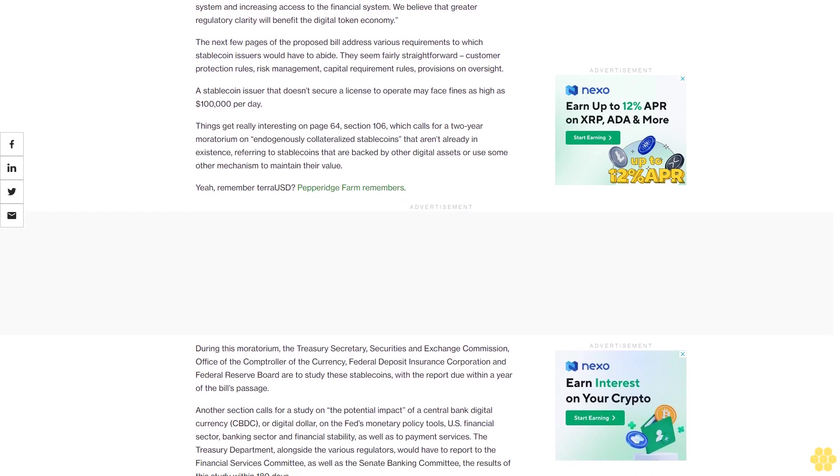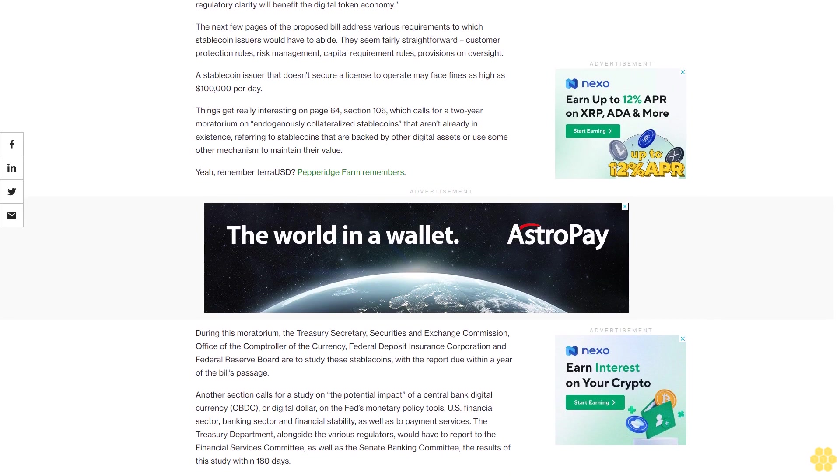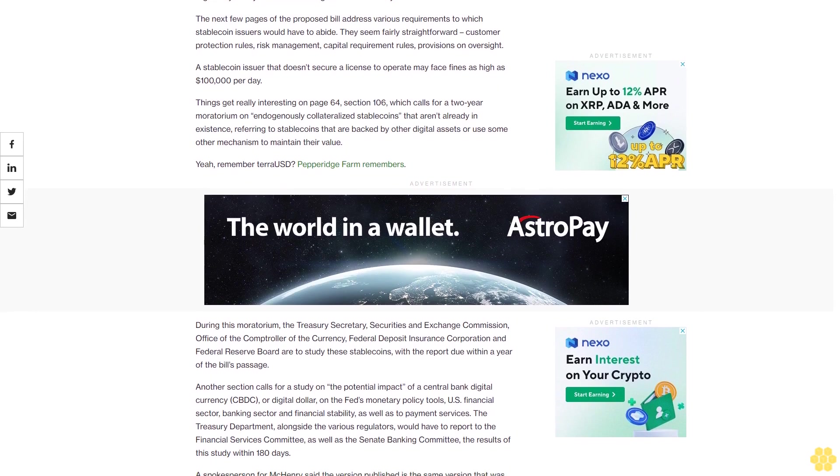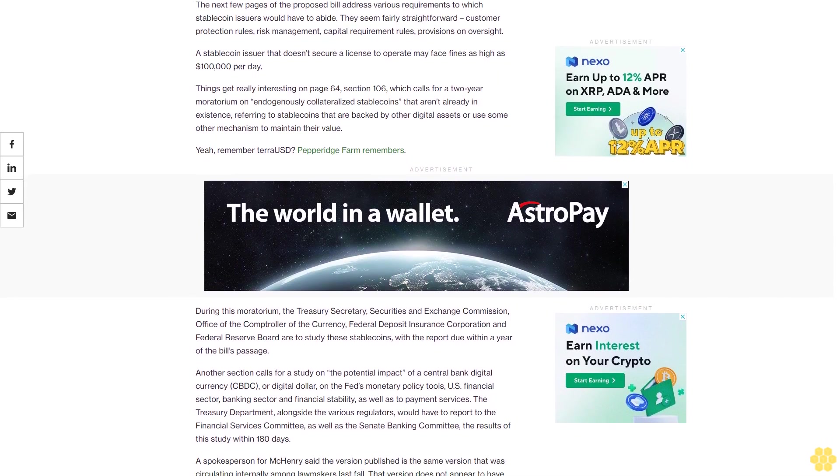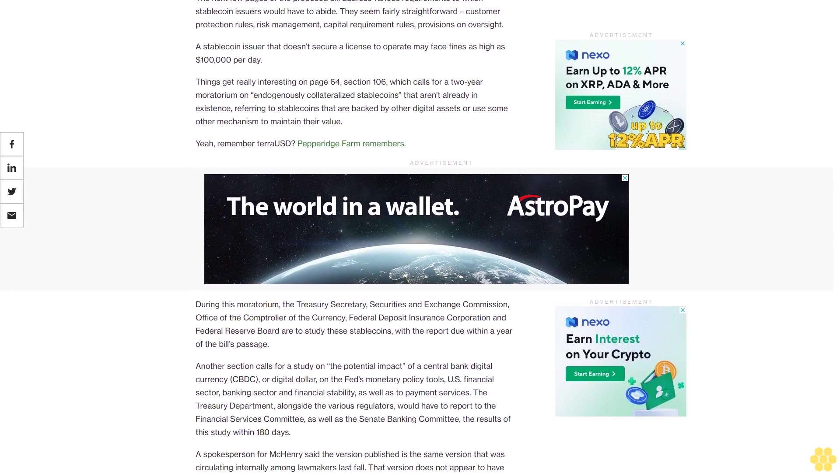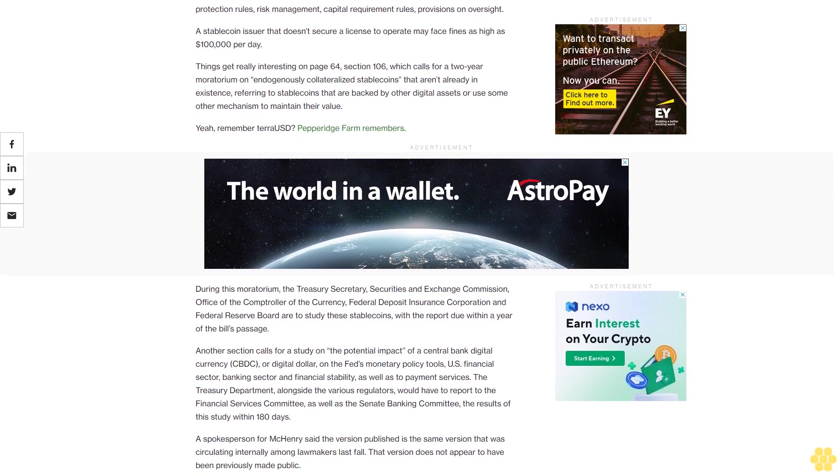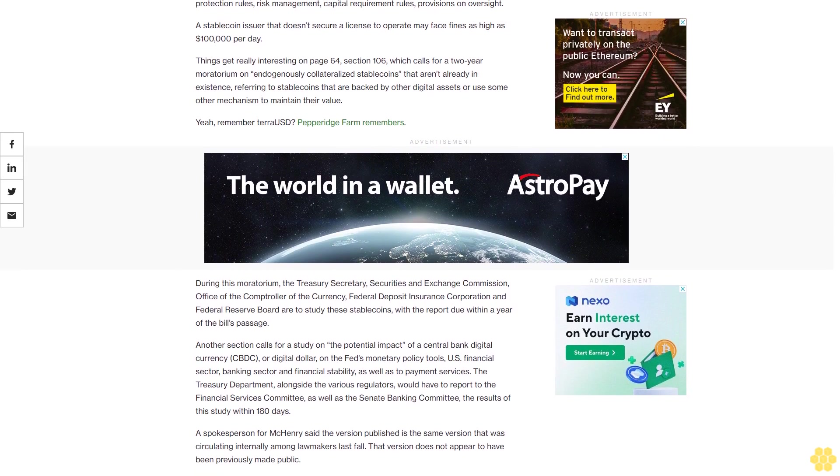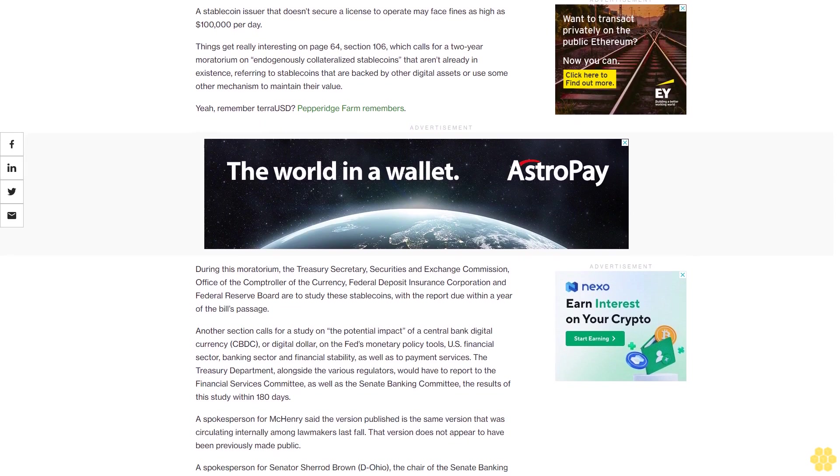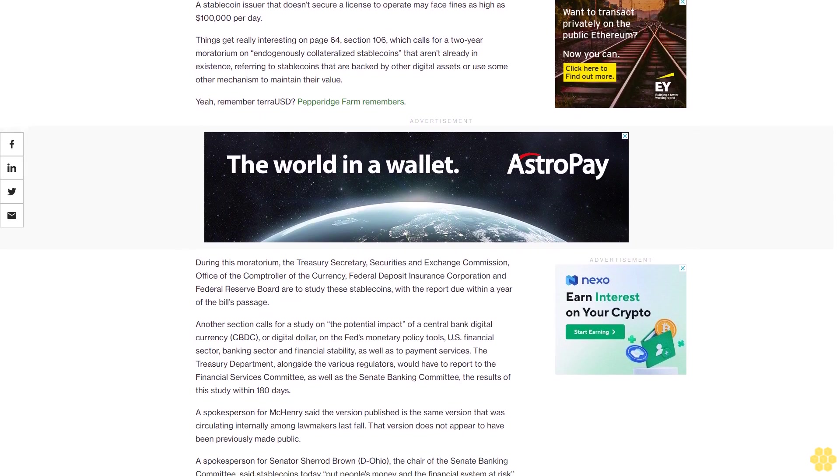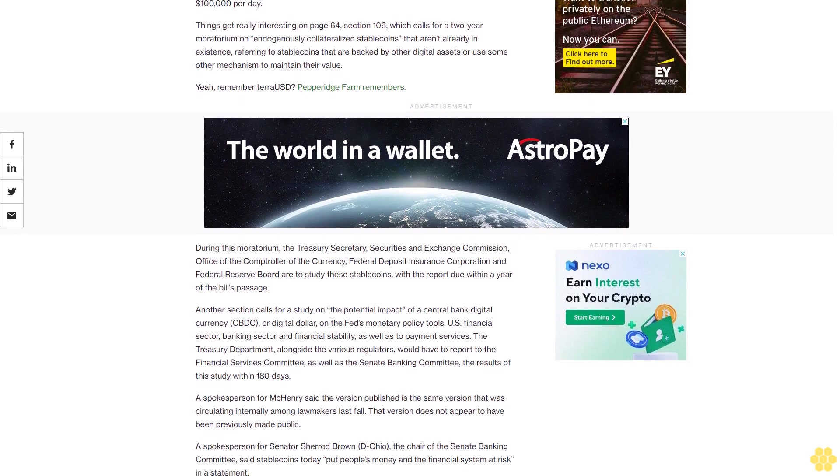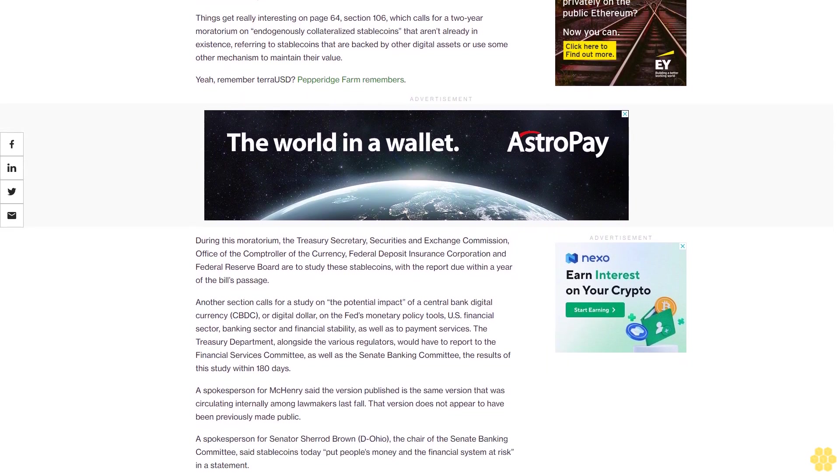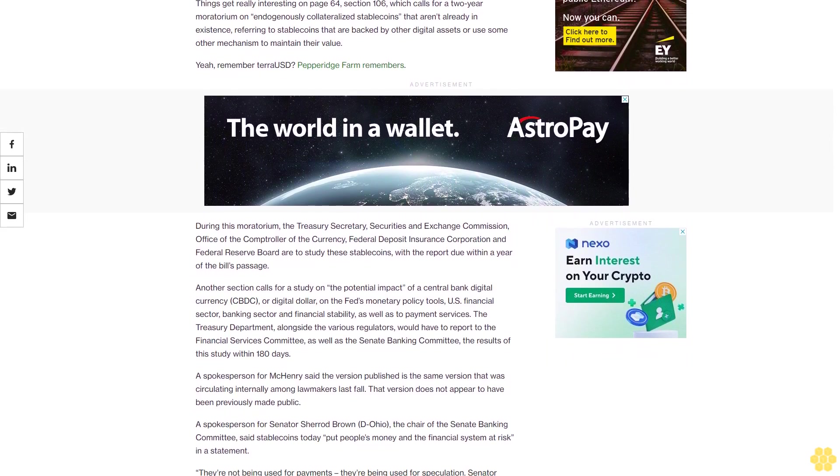The next few pages of the proposed bill address various requirements to which stablecoin issuers would have to abide. They seem fairly straightforward: customer protection rules, risk management, capital requirement rules, provisions on oversight. A stablecoin issuer that doesn't secure a license to operate may face fines as high as $100,000 per day.